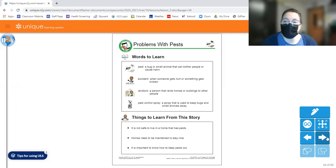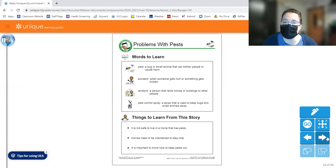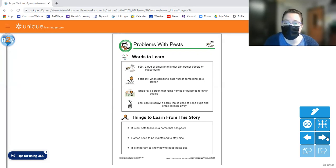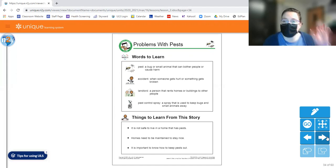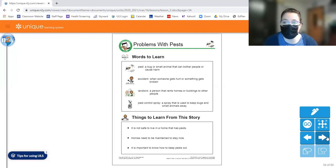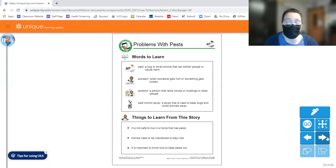We're also going to look at the word accident. So that's when someone gets hurt or something gets broken. Have you ever had an accident of some sort? I definitely have. Everybody has. If you haven't ever had some sort of an accident, that's just part of being human. We all make mistakes and we all have accidents.